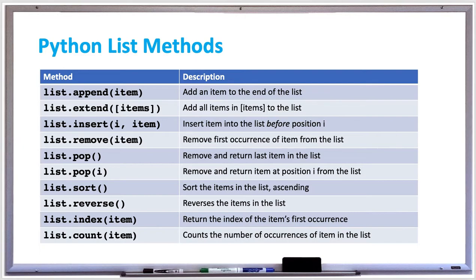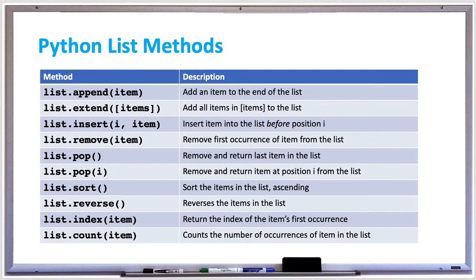Remove will remove an item from the list and it removes the first occurrence of that item. There's the pop method which returns and removes the last item in the list, and if you specify an index i, it'll remove and return the item at that position from the list.